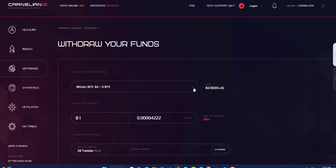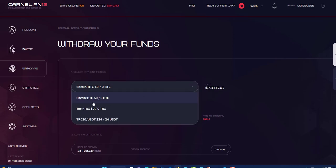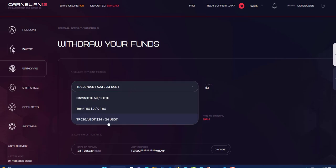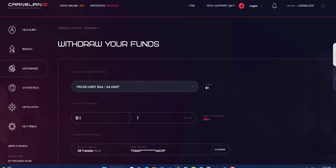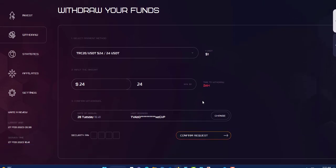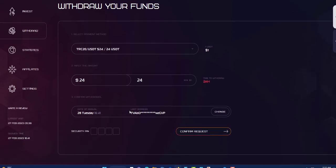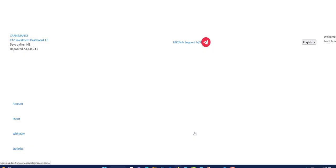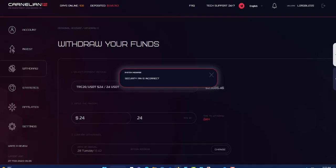To do a withdrawal, first you have to make sure that your setting is set up with your processor. So I'm using TRC20 and I have $24. So I have $24 US dollars. I'm going to put that in. What you're going to do, you're going to put it right here, then ensure that your address is set, then you're going to put in your pin number. So the pin number, you're going to put in your pin number here, then you're going to click confirm request.